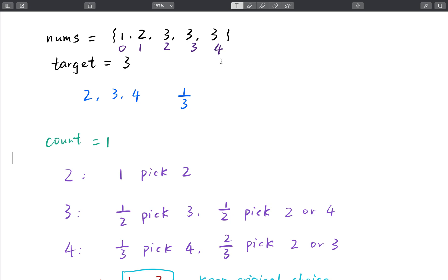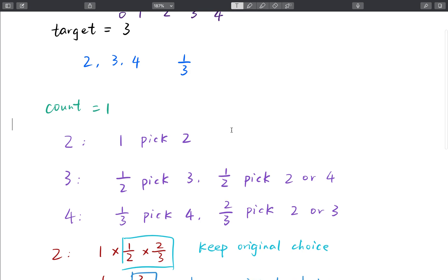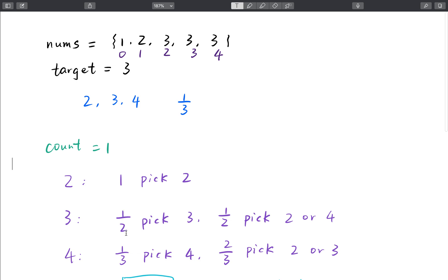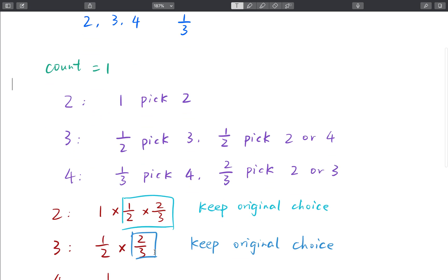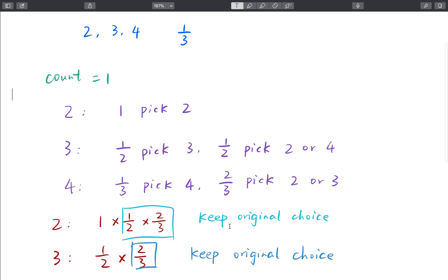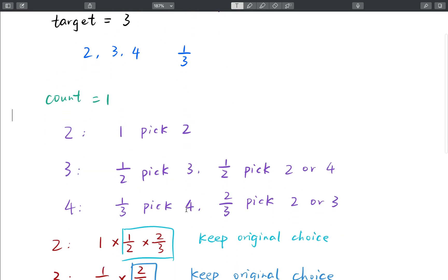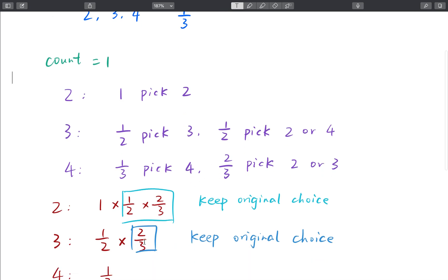The probability to output index 4 is 1/3, and the remaining 2/3 means we choose either index 2 or index 3. So the probability to choose index 2 is 1 times 1/2 times 2/3, and the probability to pick index 3 is 1/2 times 2/3, and the probability to pick index 4 is just 1/3. The 1/2 means we keep the original choice, and with probability 1/3 we pick the current index.